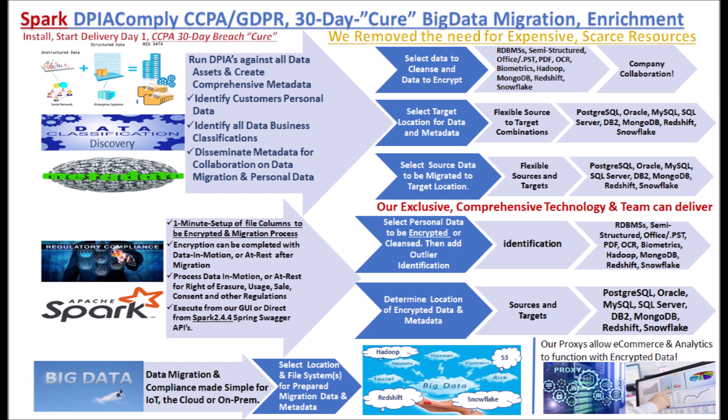Our CCPA, GDPR compliance offers DSER, DPIA, Discovery with Encryption of Personal Data, Outliers, AML, Right of Erasure, Usage, Consent, Risk, Business Classification, Biometrics with Facial and Object Recognition and more.